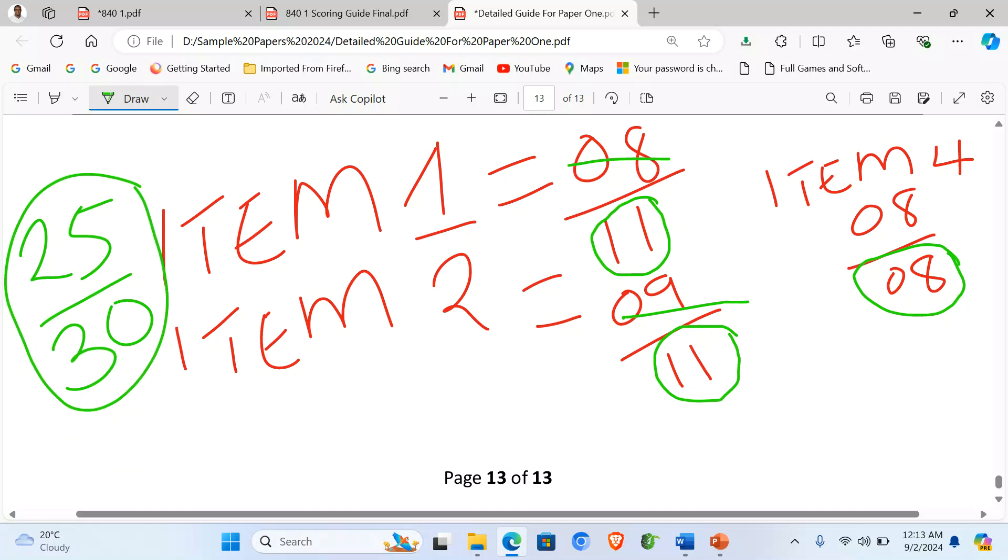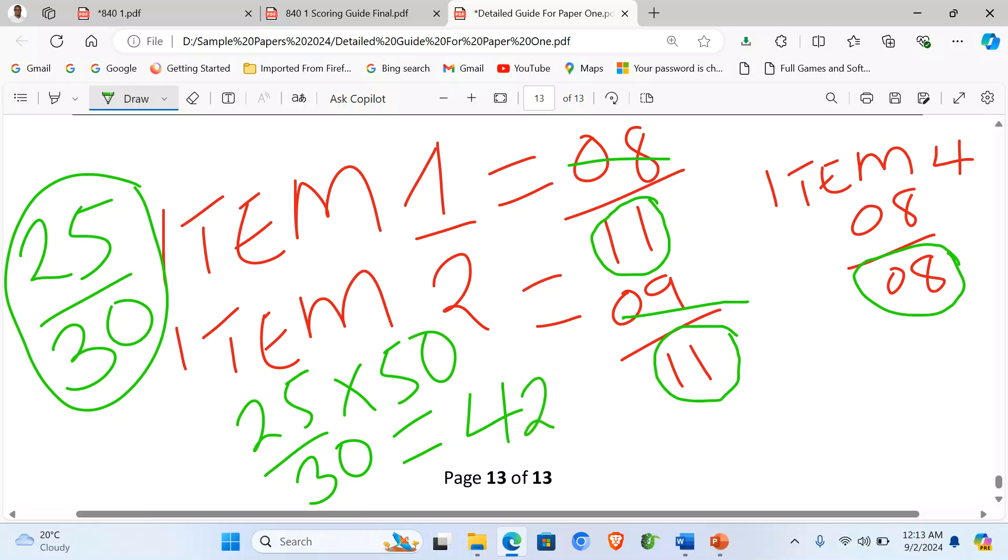So we shall get our 25 out of 30 times 50. So when you get 25 out of 30 times 50, you should be able to get at least 42, approximately 42 out of 50.